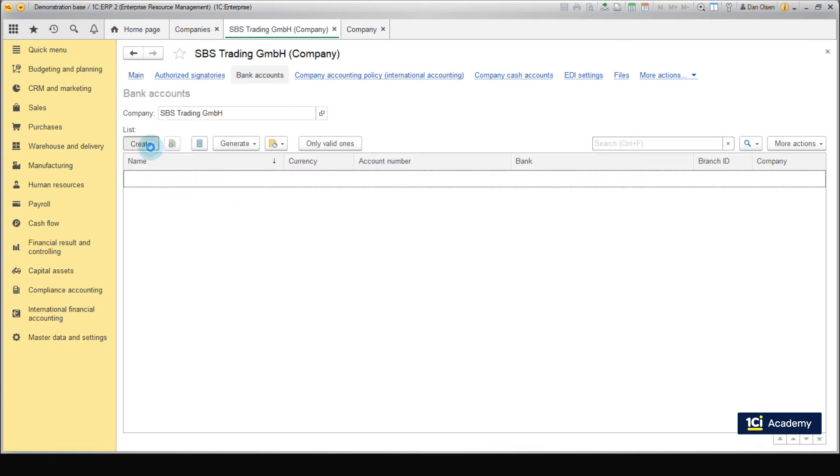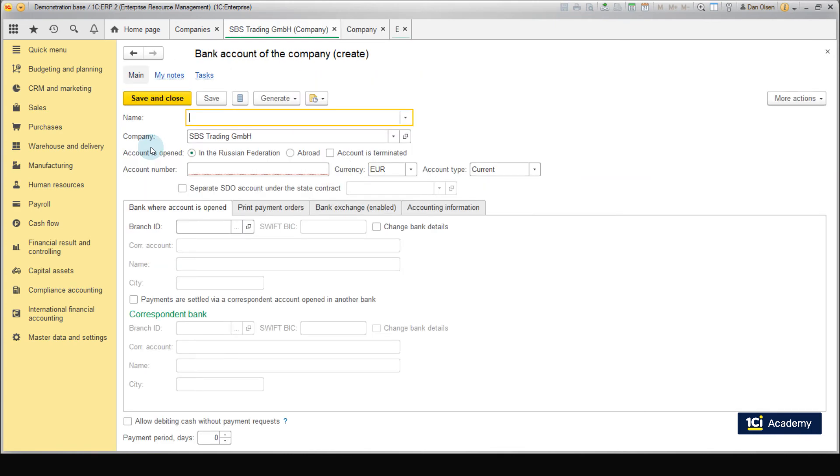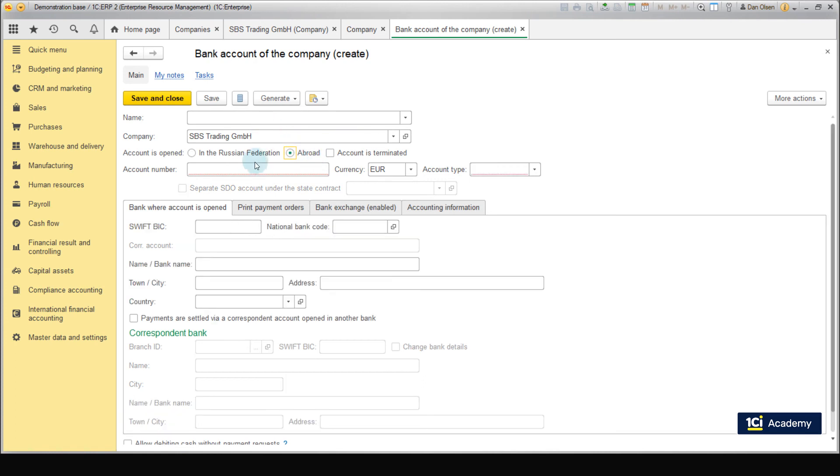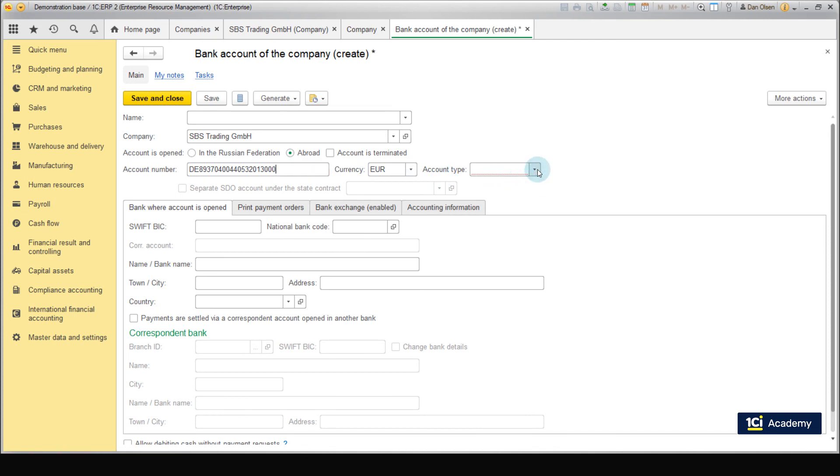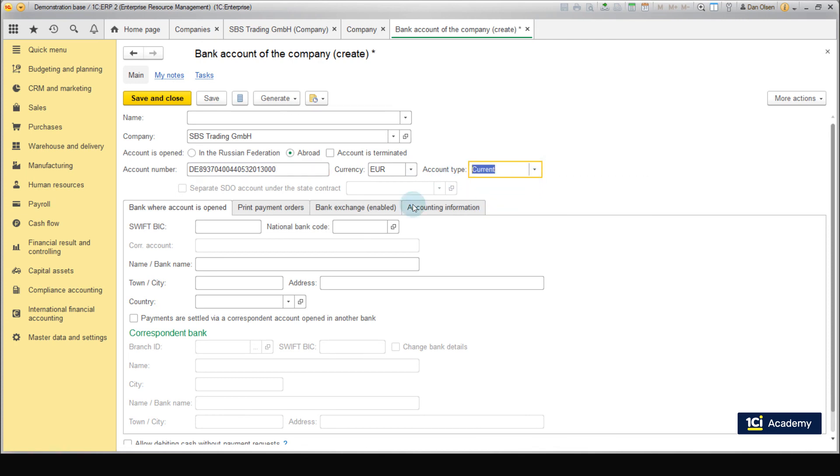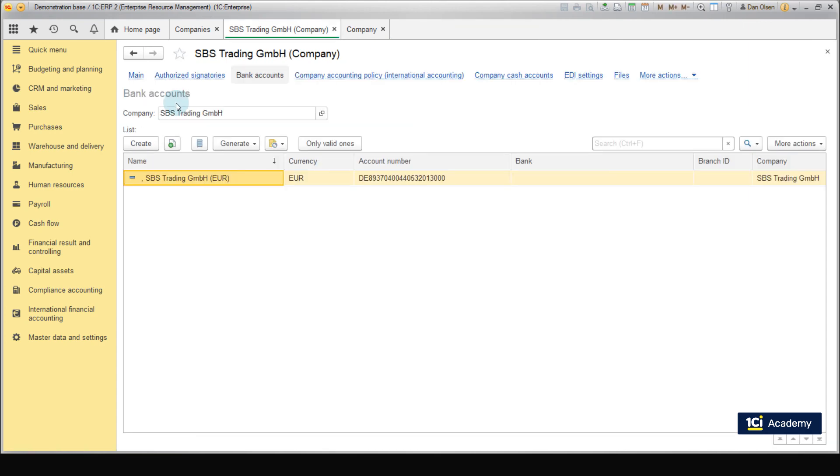Click Create button and create a new bank account. Enter the account number and select its currency. We also need to fill in the required details of the bank where the account is opened. Click Save and Close to apply these changes.